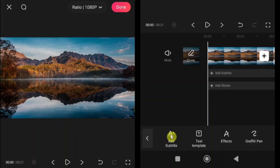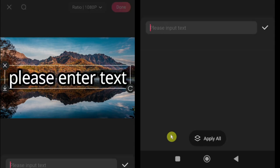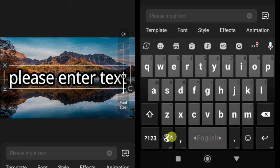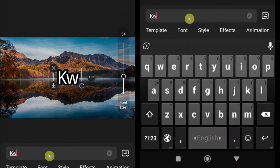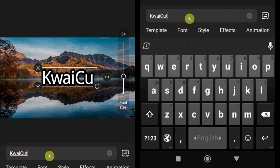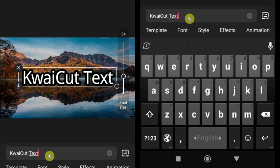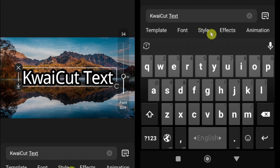Let's start with add subtitle. Tap on add subtitle, and a text input dialog will appear. Type your desired text. Just below, you'll find options for template, font, style, effects, and animation.